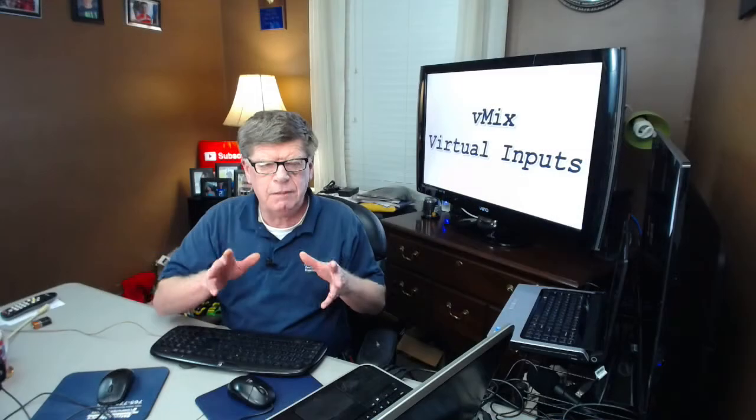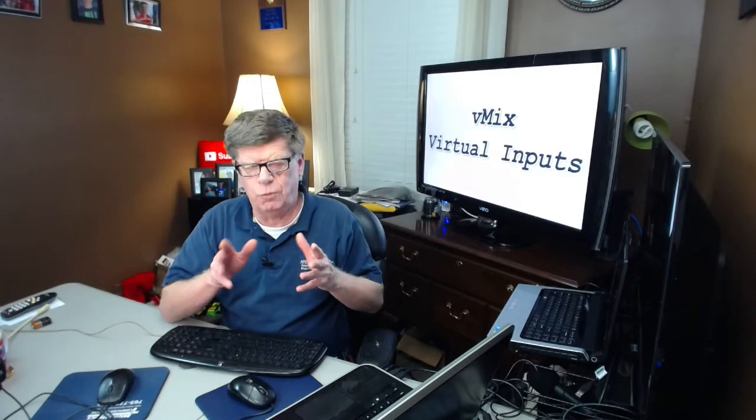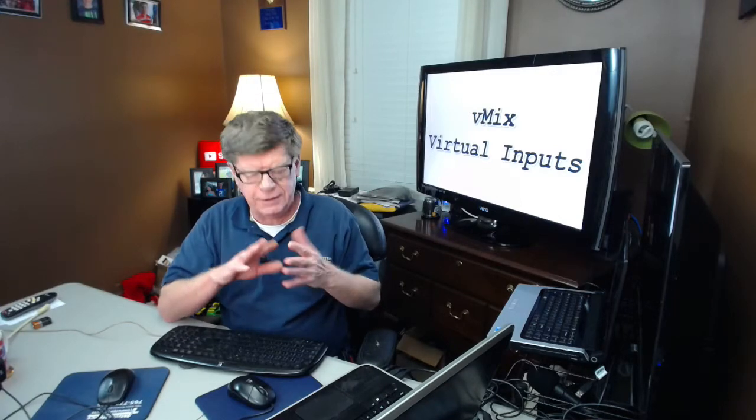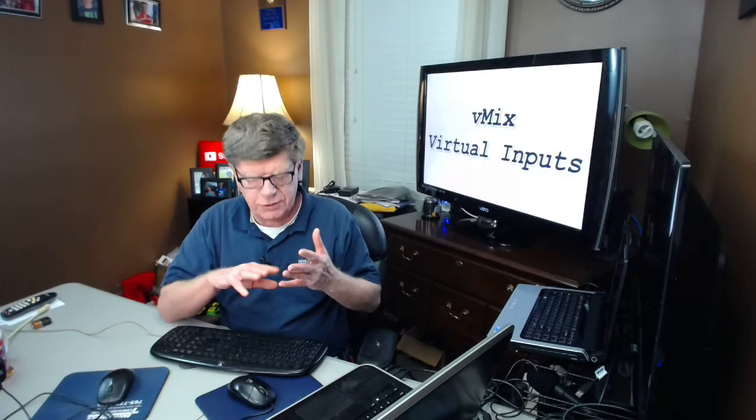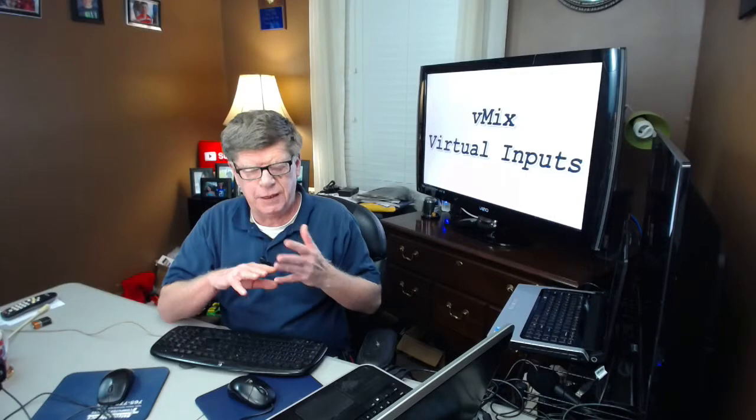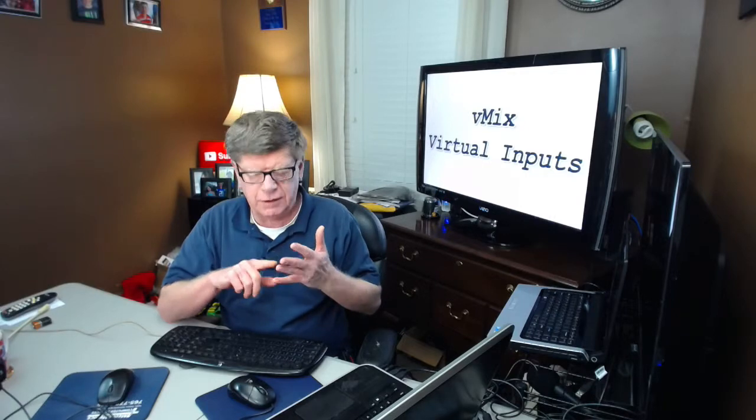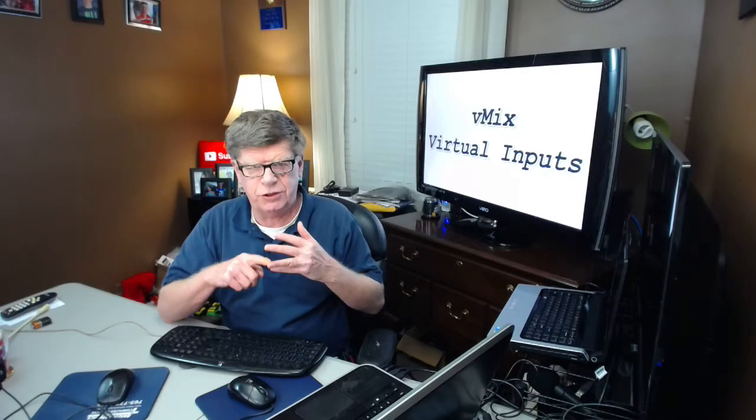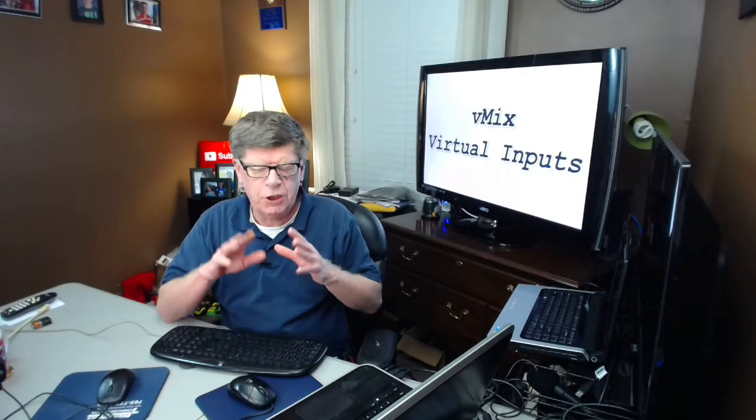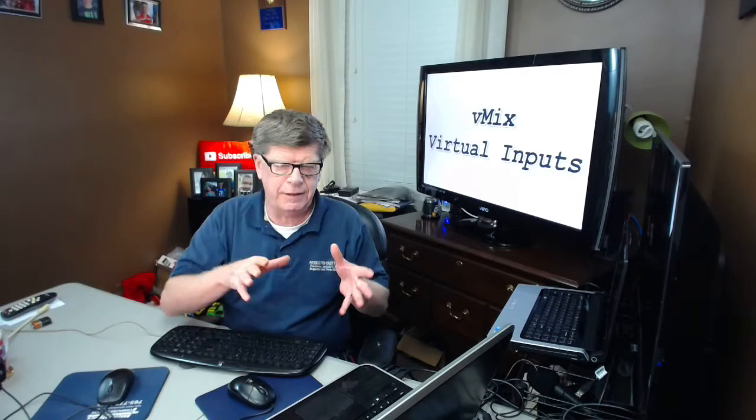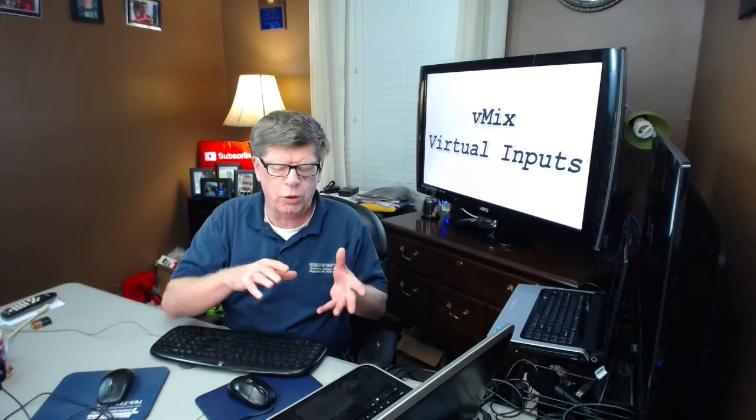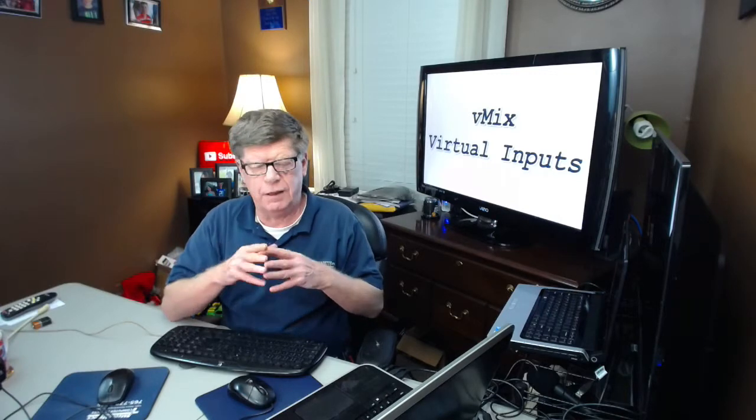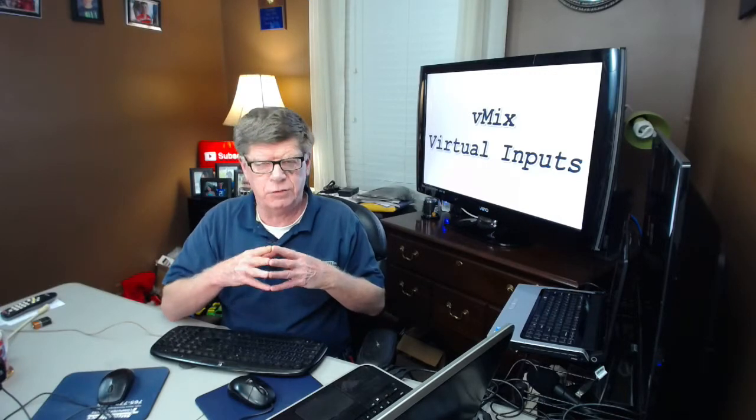You may be saying to yourself, wow, that really looks hard. It isn't that hard. And just a little time with vMix and using virtual inputs, you'll be adding these to your recordings and live stream events in no time.